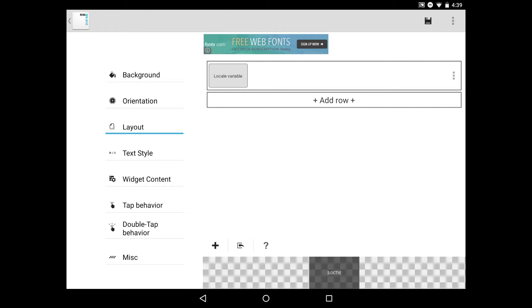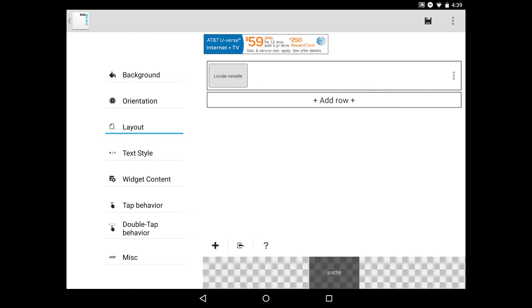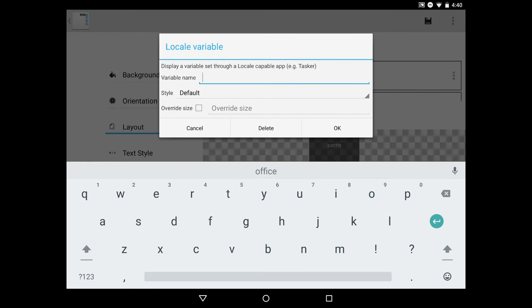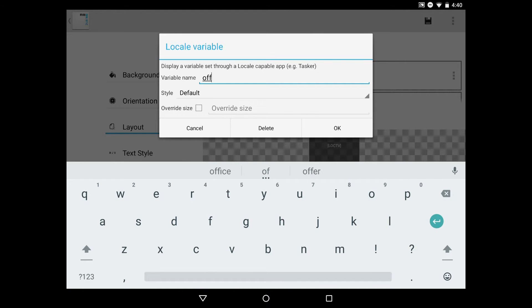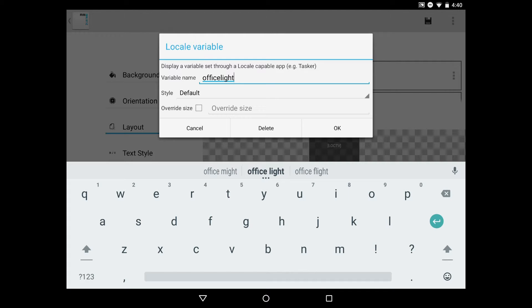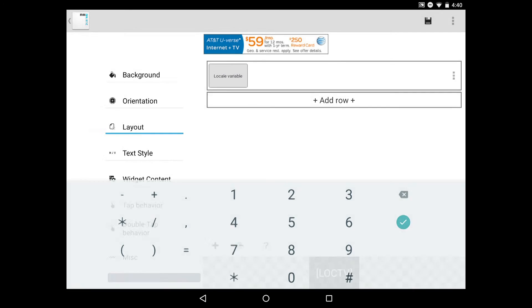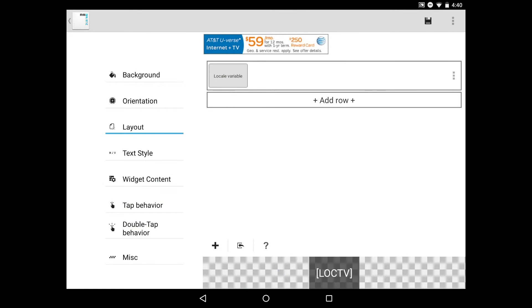We need to configure the locale variable to accept our variable that we're going to send to it. We'll do that by tapping the locale variable and giving it a variable name. In my case, I'm going to use Office Light. I'll override the size because I want mine to be a little bit bigger than the default. I'll click 32 and press OK.